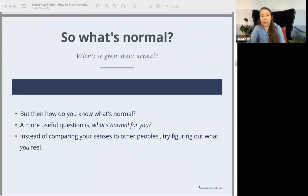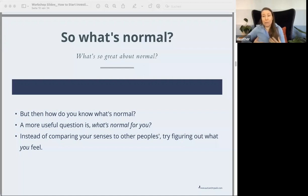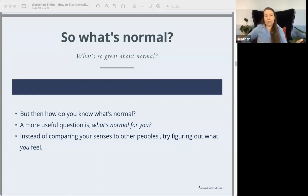So what's normal? I don't even know what that word means, honestly. A more useful, practical question that you can ask is: what's normal for you? Instead of comparing your sensory system to other people's senses, I find it far more useful to figure out what is going on within yourself.